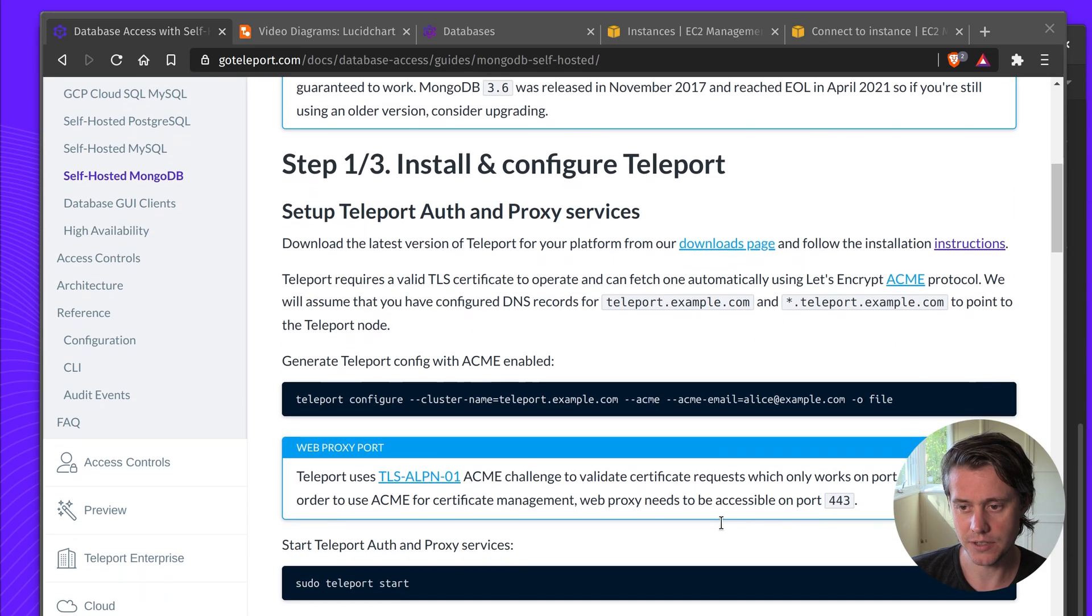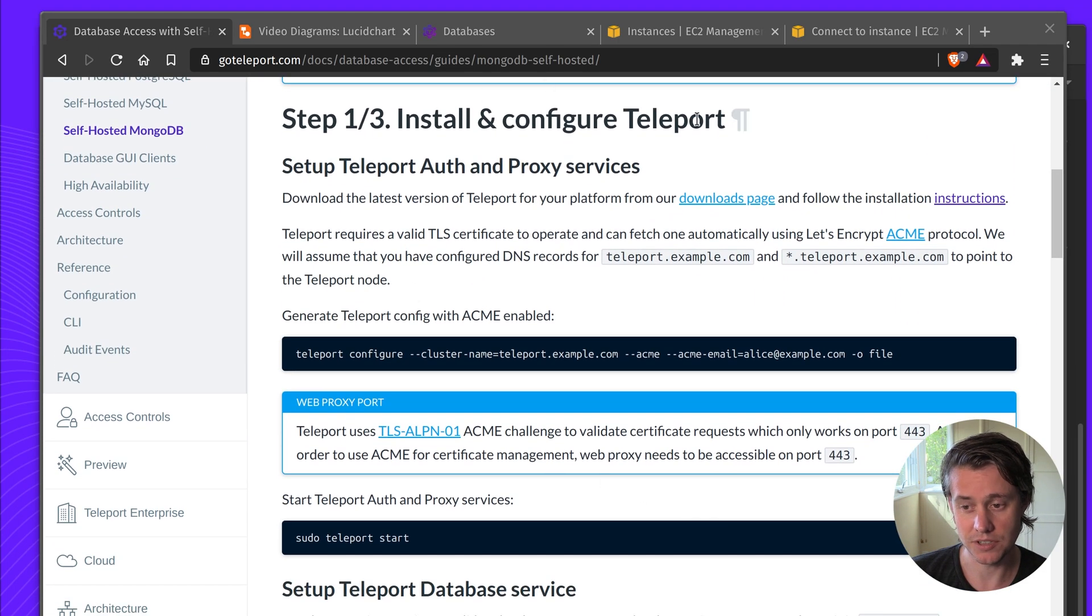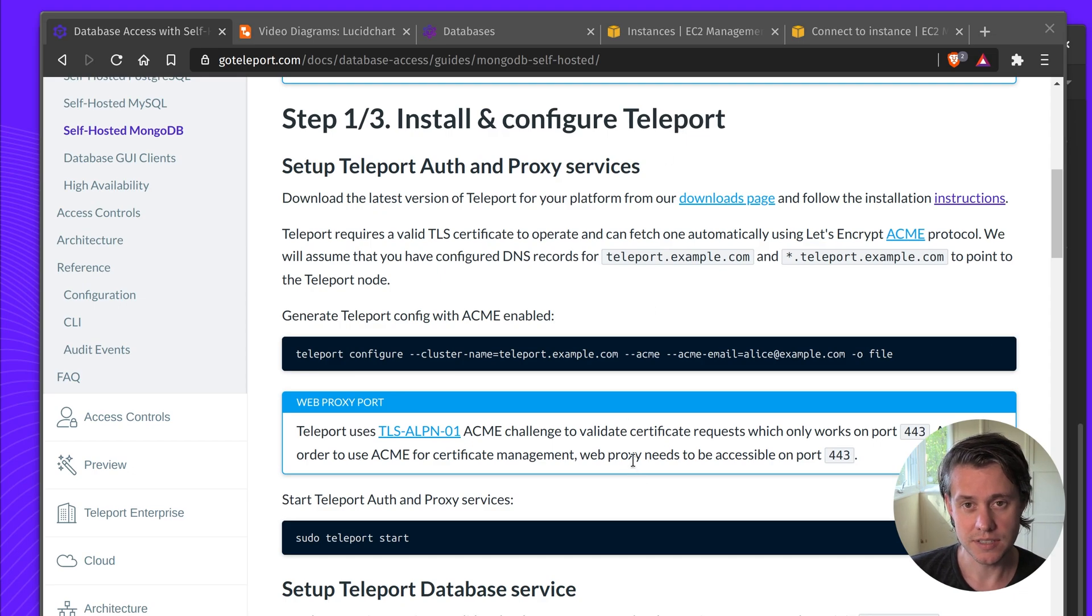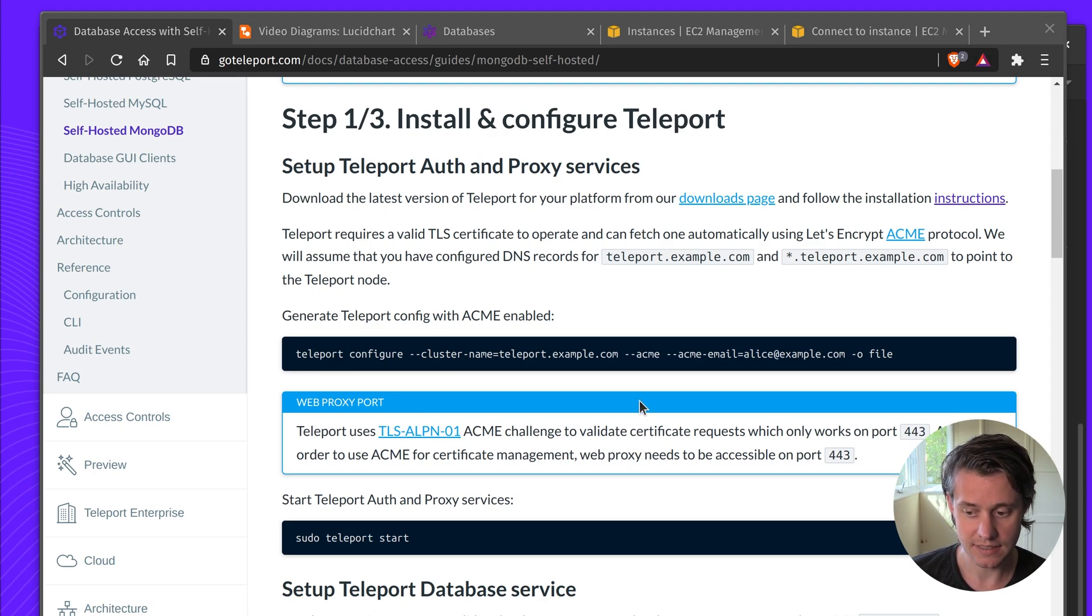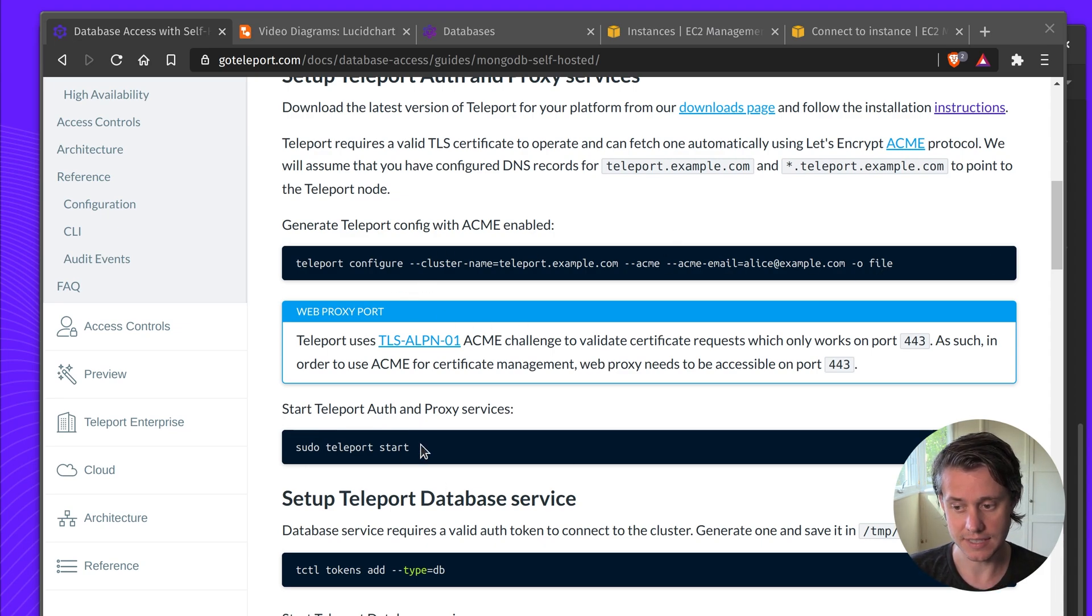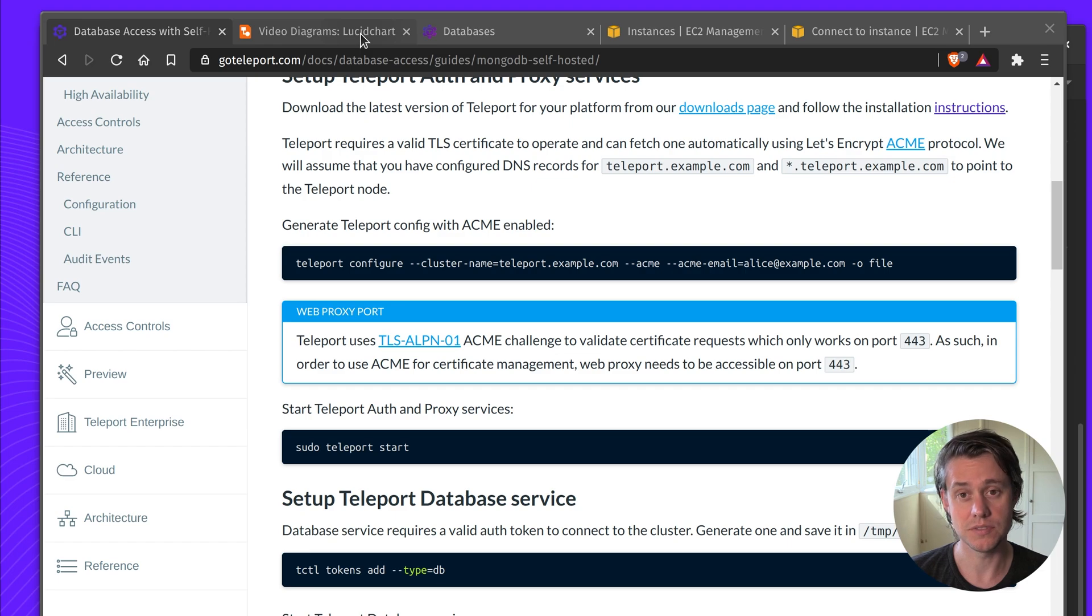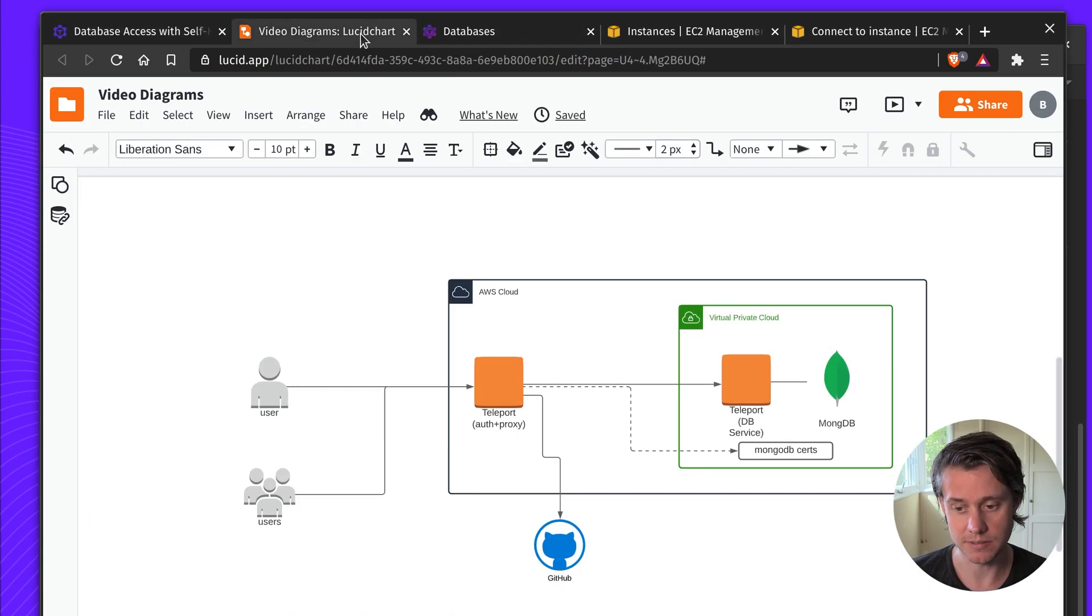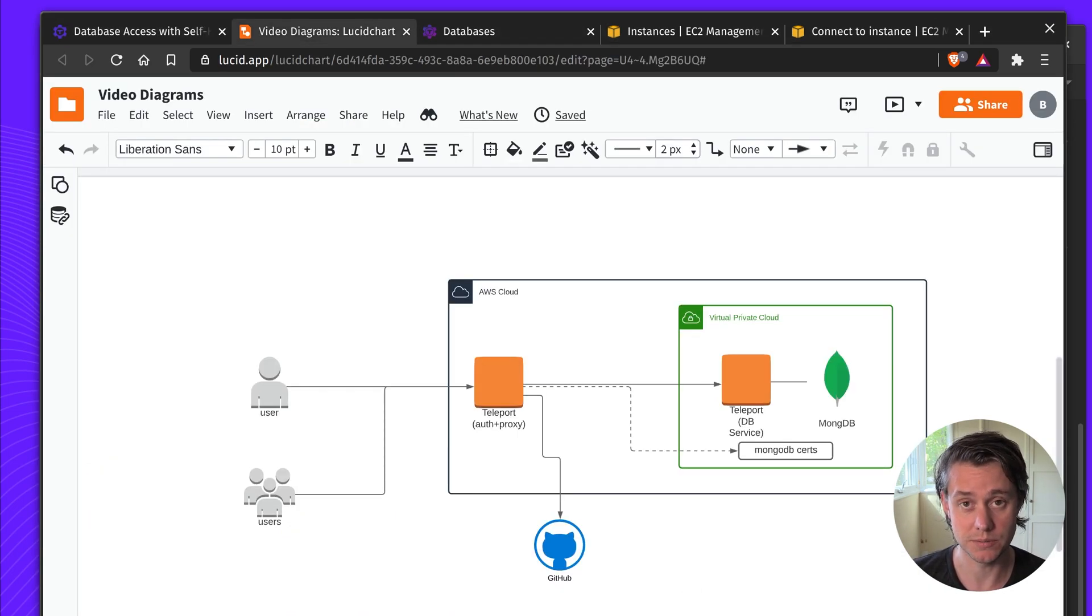So the first thing you need to do is install and configure Teleport. These instructions are quite well documented. I recommend following our quick start. We have instructions here of how to configure and start Teleport. I'm going to skip over that and dive into a quick diagram of what we can do during this guide.